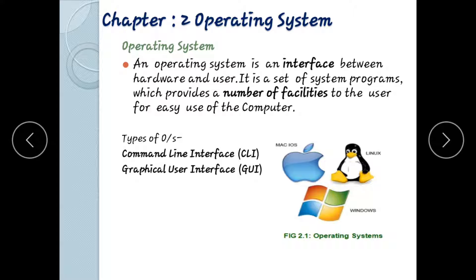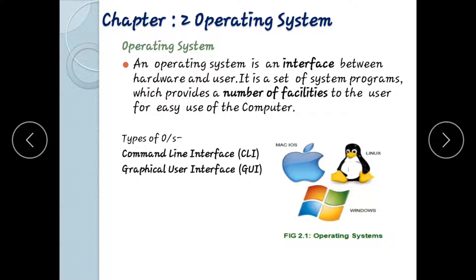Operating system types: Command Line Interface (CLI) and Graphical User Interface (GUI). CLI is a command line interface where you interact with the computer line by line. So you can see the syntax as you can see.